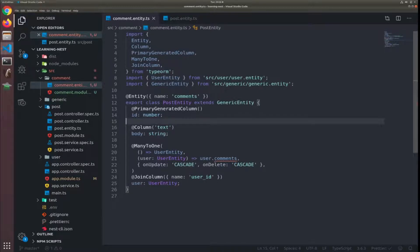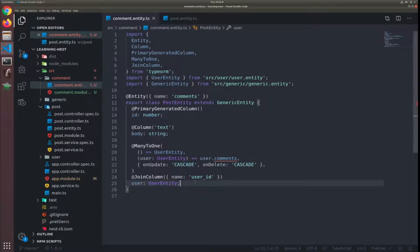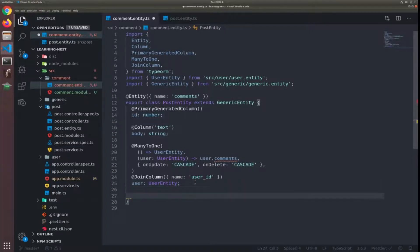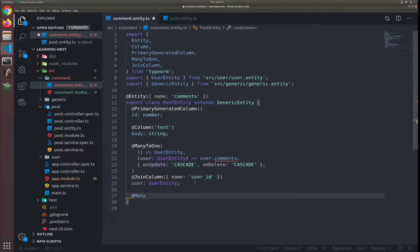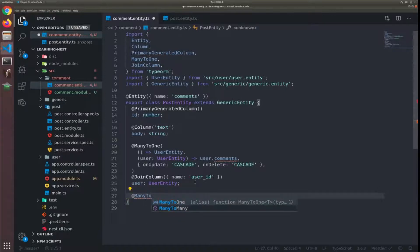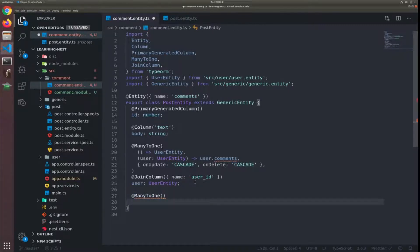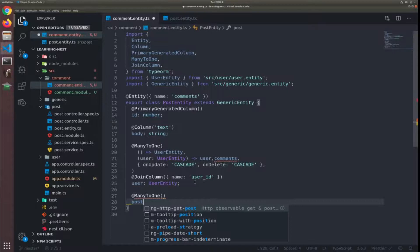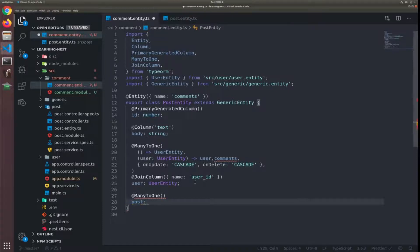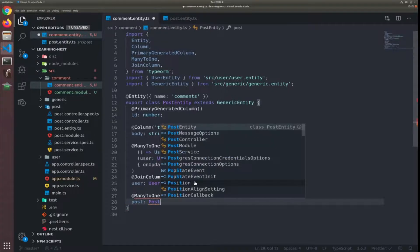Okay another thing we need to do is many to one, it looks pretty much the same but many to one with another table which is the post. So it have a post property of type post entity.